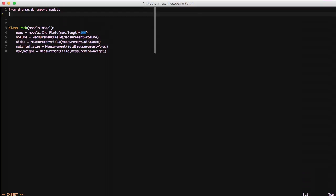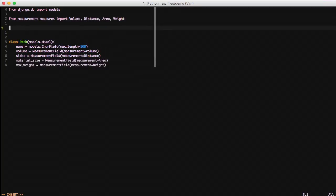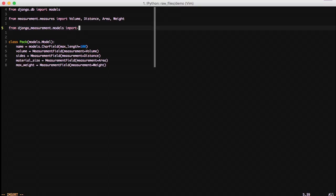Then for our imports, we're going to import from measurement.measures. So these are the measurement objects that are available. We use volume, distance, area, and weight. And then from the Django measurement library, we're going to pull in measurement field from the models. And that's it for our code that we need to write to use this in our model.